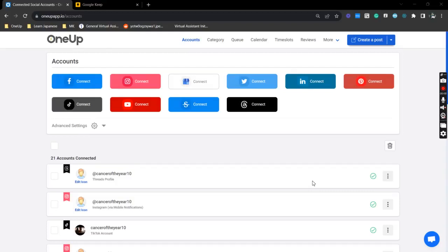Hey guys, JP here from OneUp. In this video, I'm going to show you how you can schedule a post and add a first comment on LinkedIn using OneUp.